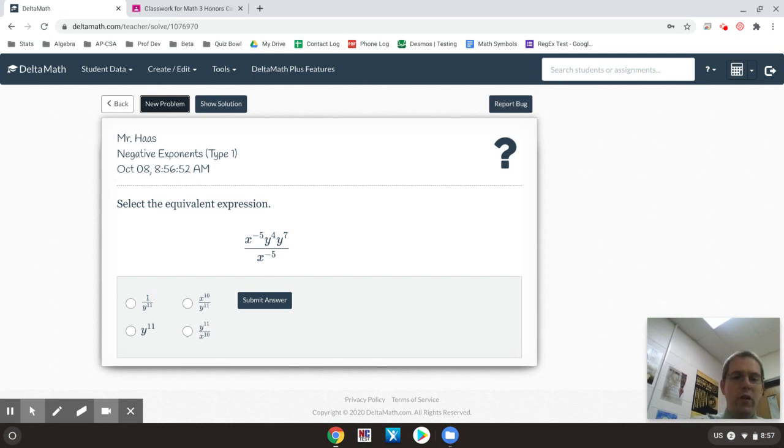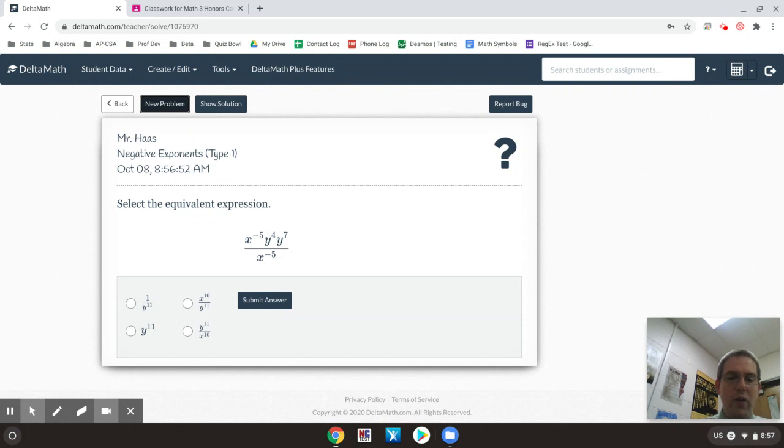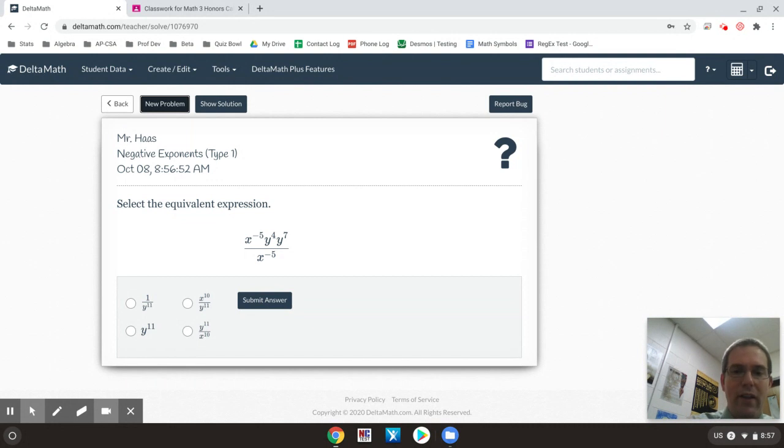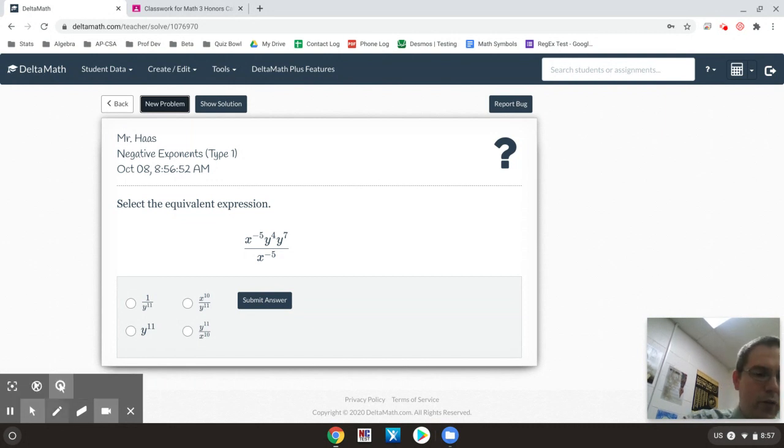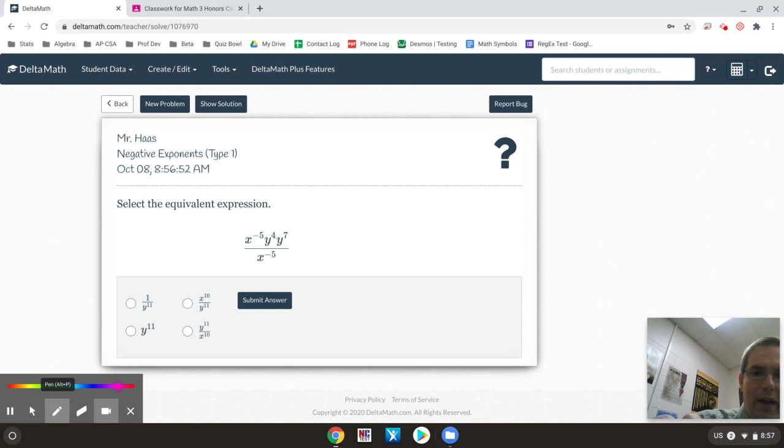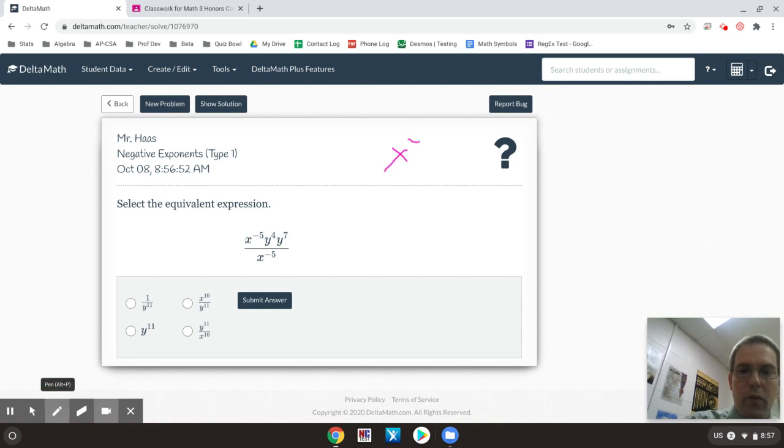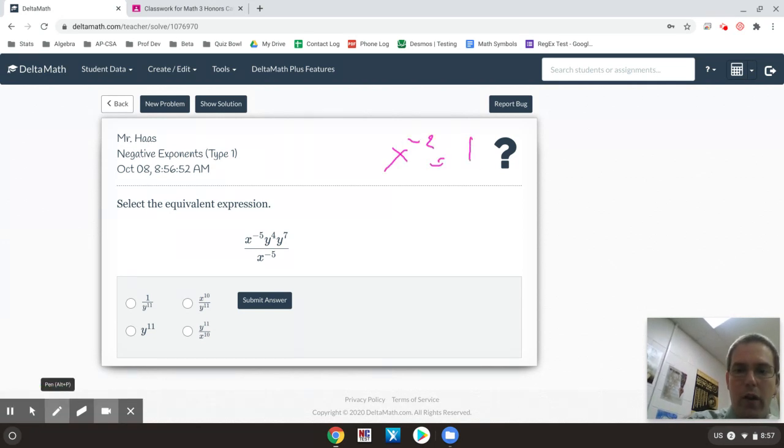First thing we're going to mention is negative exponents. Negative exponents do not like to be where they are. They want to switch sides of the fraction. So if I had something like x to the negative 2, for example, x to the negative 2 would want to turn into 1 over x squared.